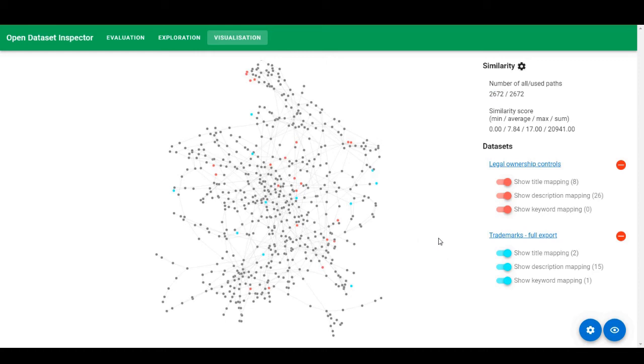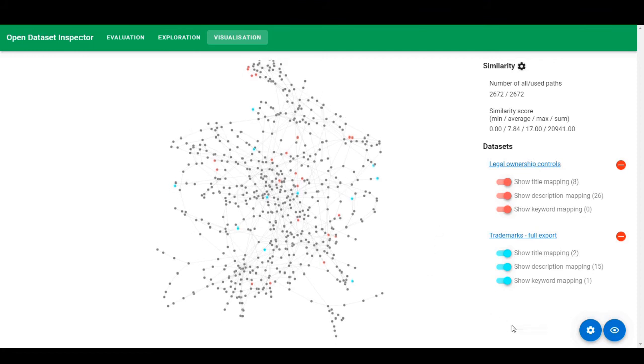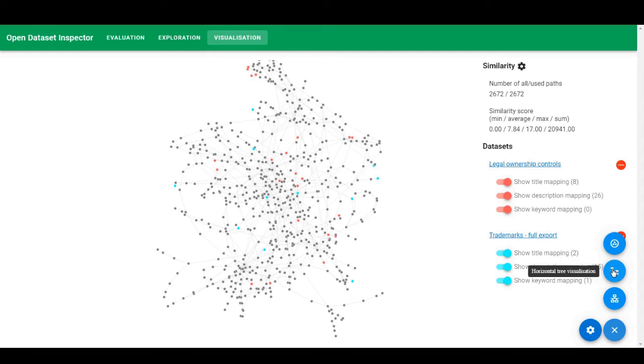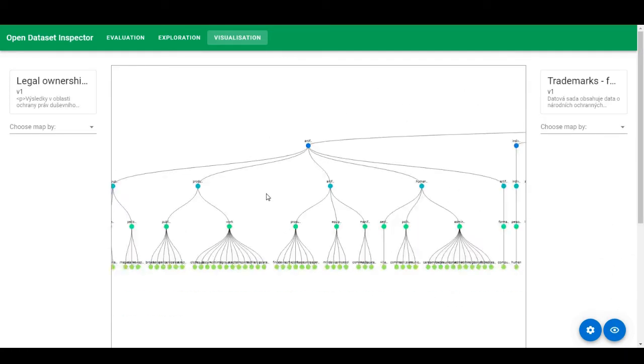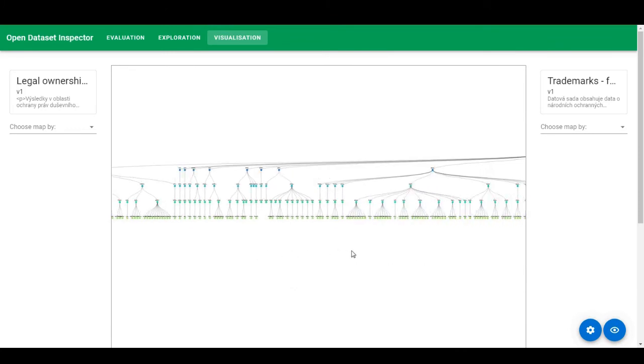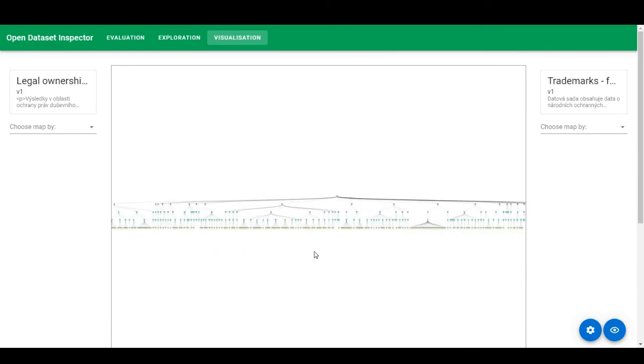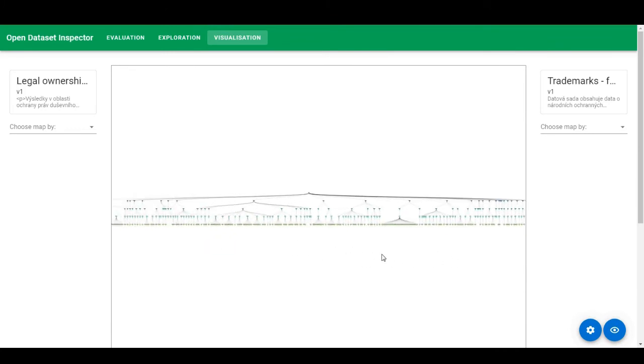As you can see, the number of paths that were detected drops significantly, same as the number of entities. However, it is hard to see a hierarchy in this many nodes. In order to highlight the hierarchy, we can change the view to the horizontal tree visualization.